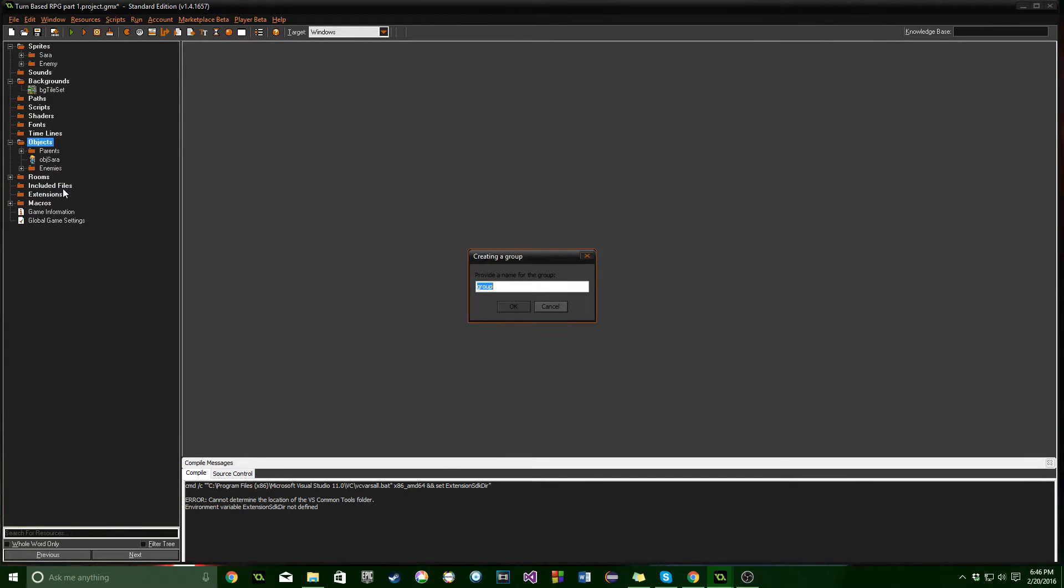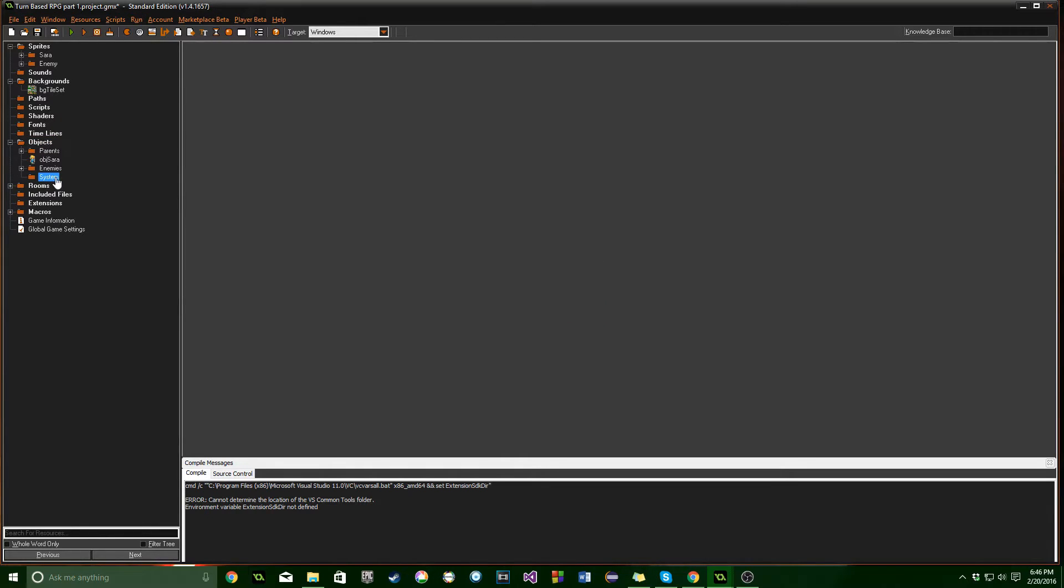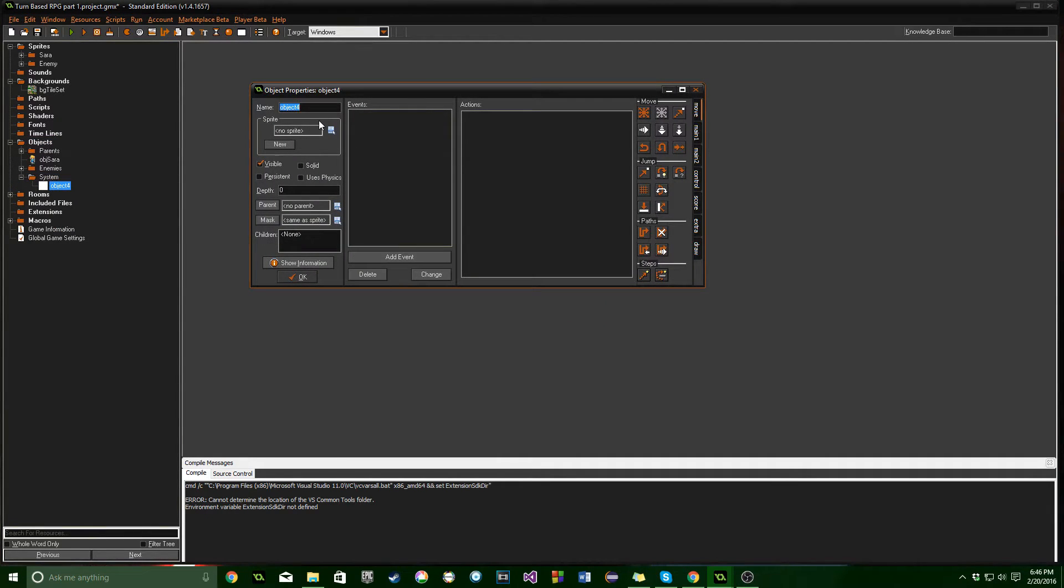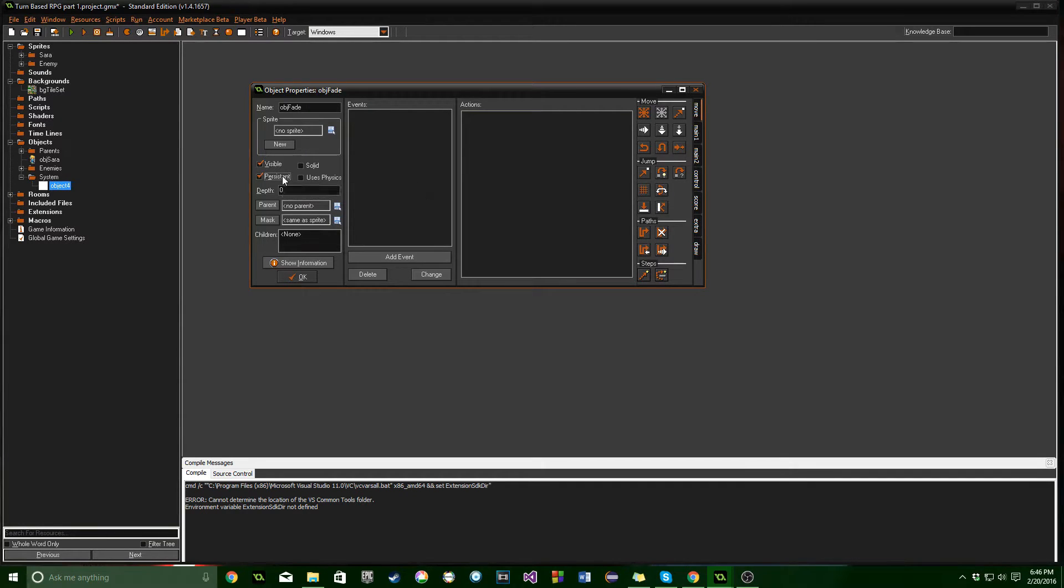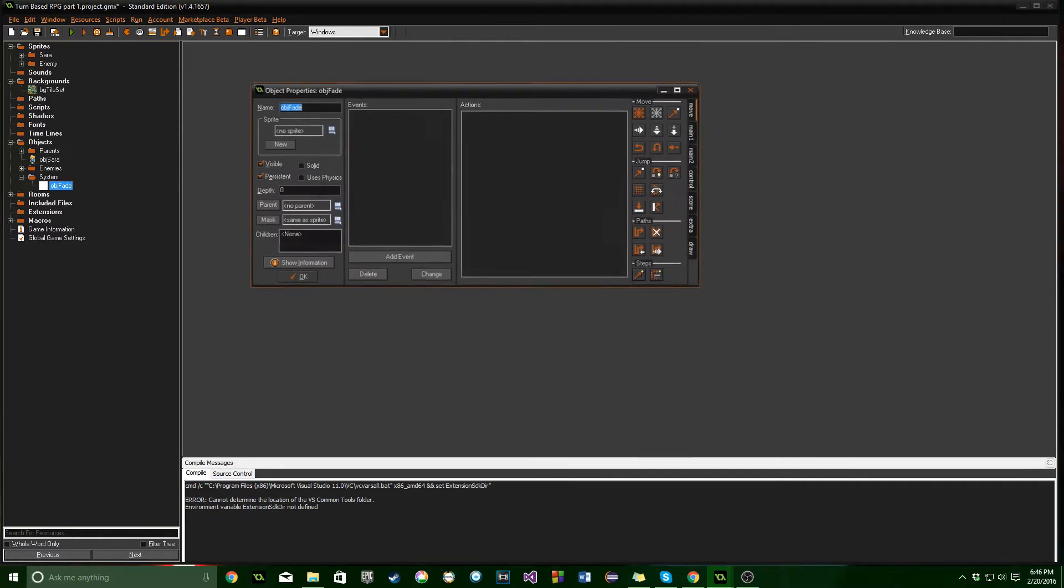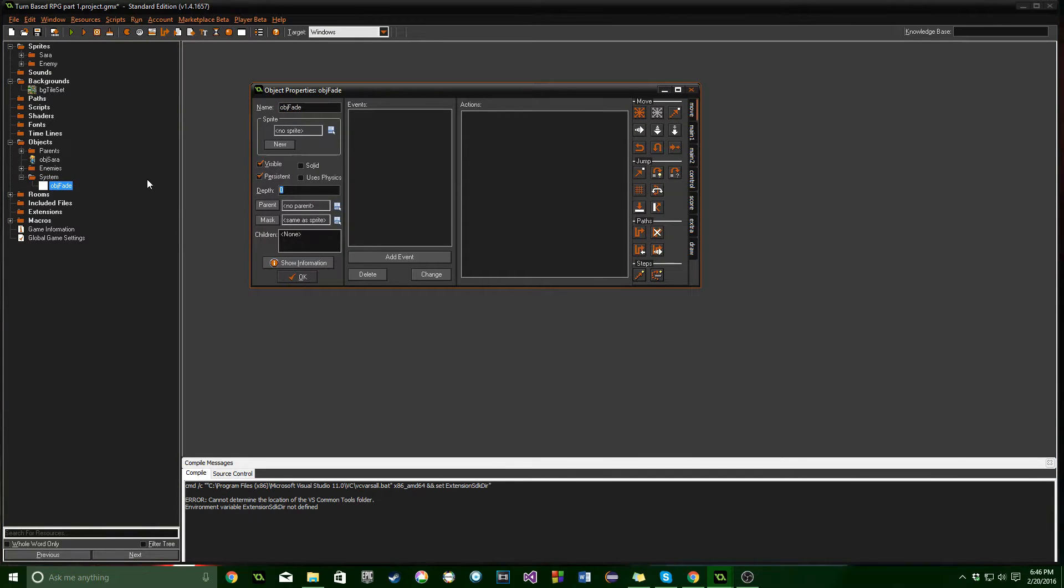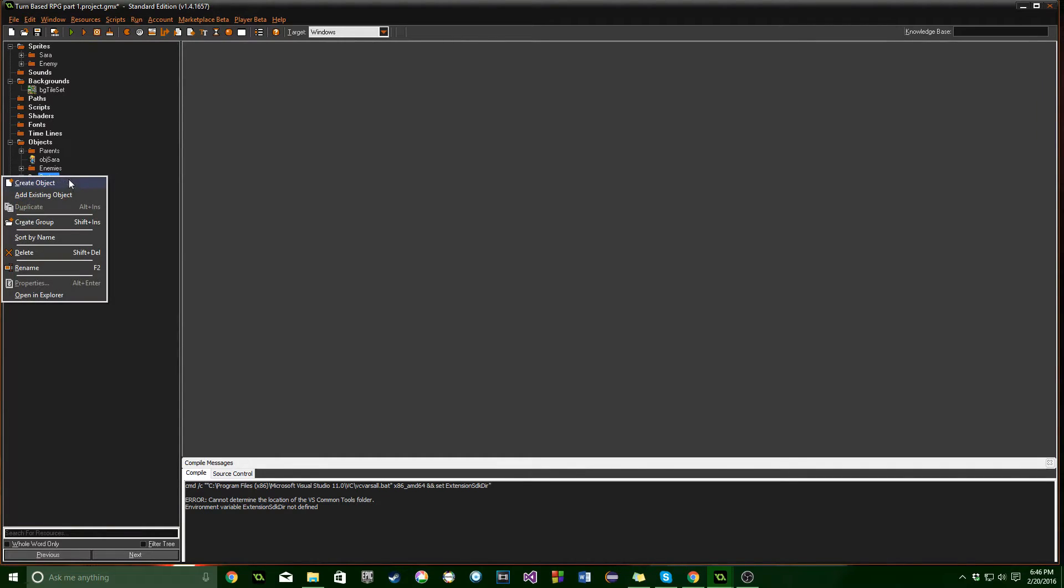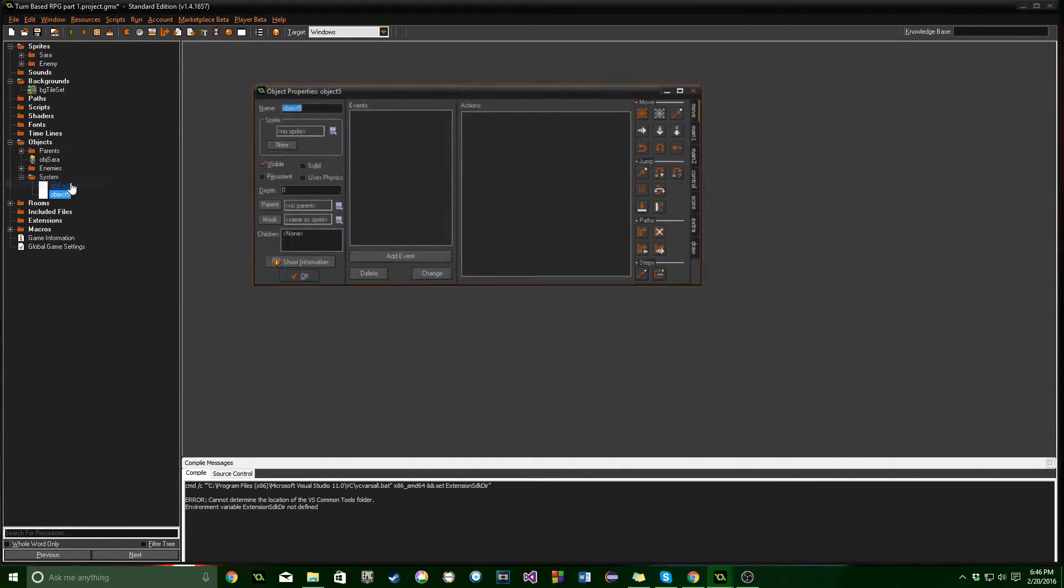OK. One more group. We're going to call this system. And we're going to make obj fade. Which is going to be persistent. And that's really all you need to do for that. Oh no. Take it back. You need to give it a depth of a really big number. Like a negative hundred thousand or something.